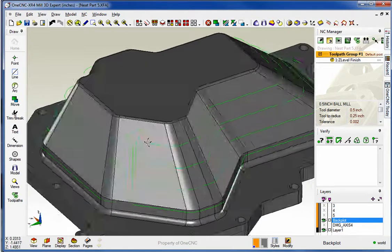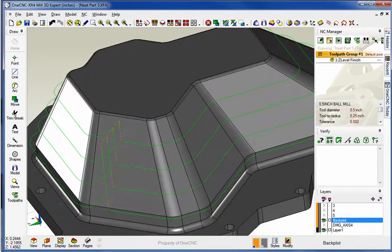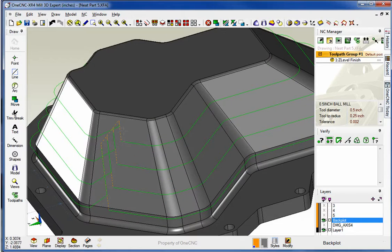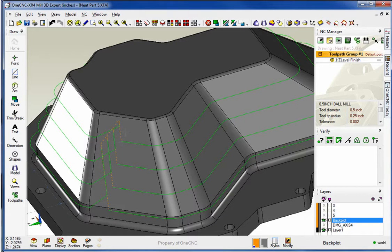Right when it gets to where that ramp starts, it rapids up, comes over, and then repeats the same process. But the key here is that notice that each depth of cut never completes all the way around.